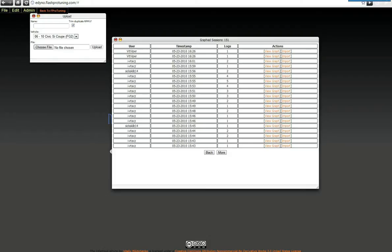One of which is when you're creating datalogs to import into eDyno, the best ones are going to be the ones that you create using straight off the Flash Pro. So when you go out to your car, just datalog with the Flash Pro. If you connect the laptop to the Flash Pro, you don't get as much resolution.